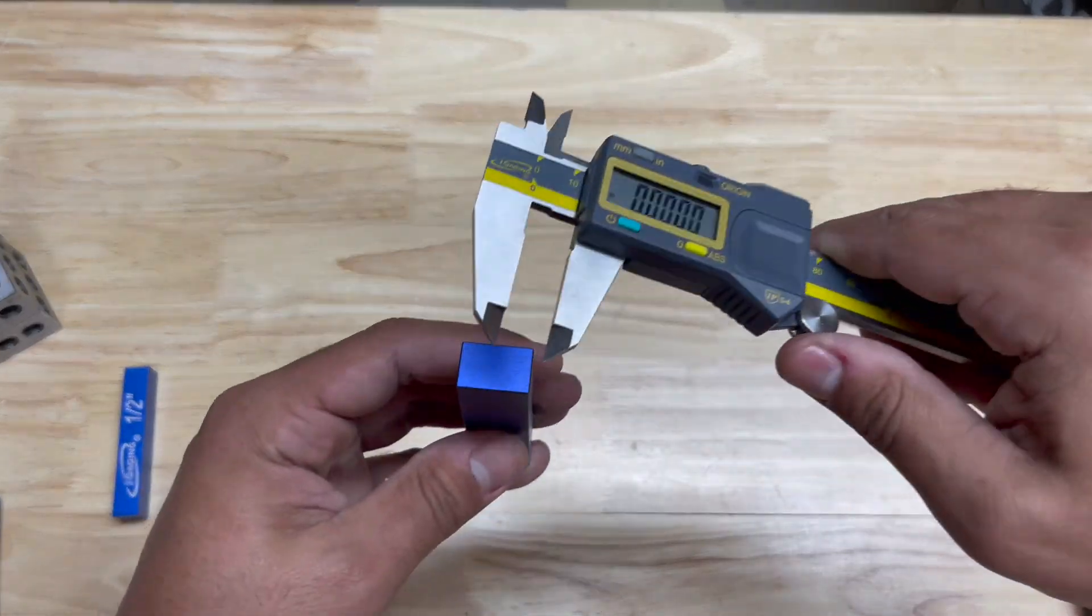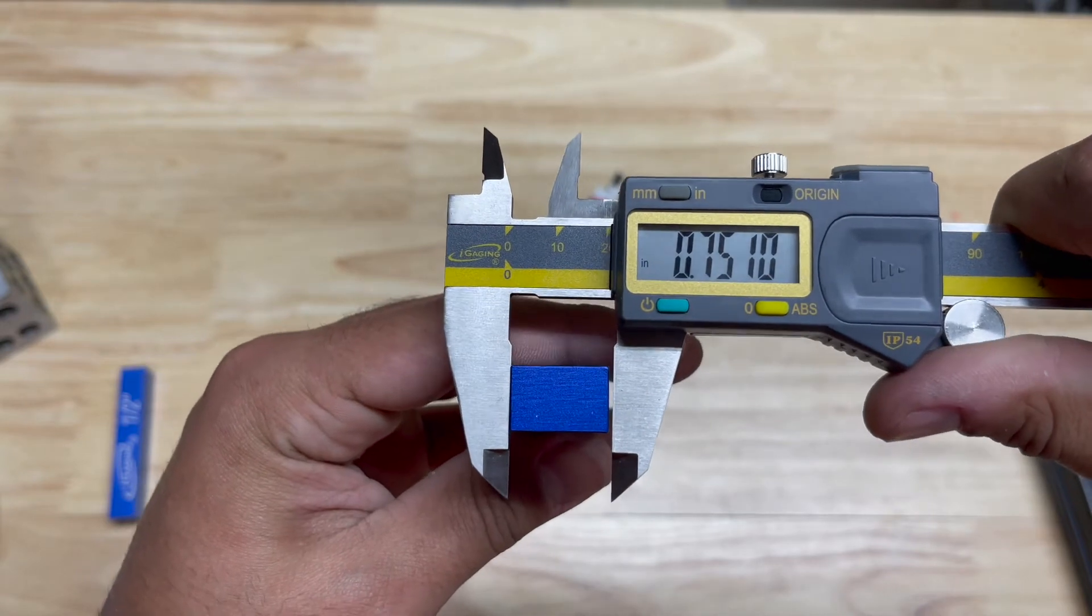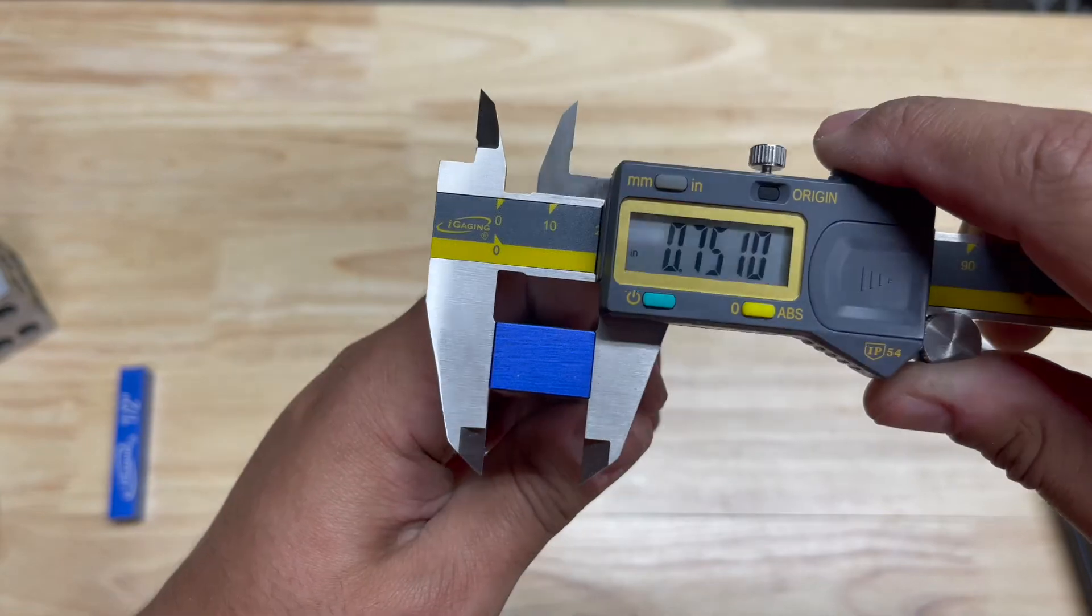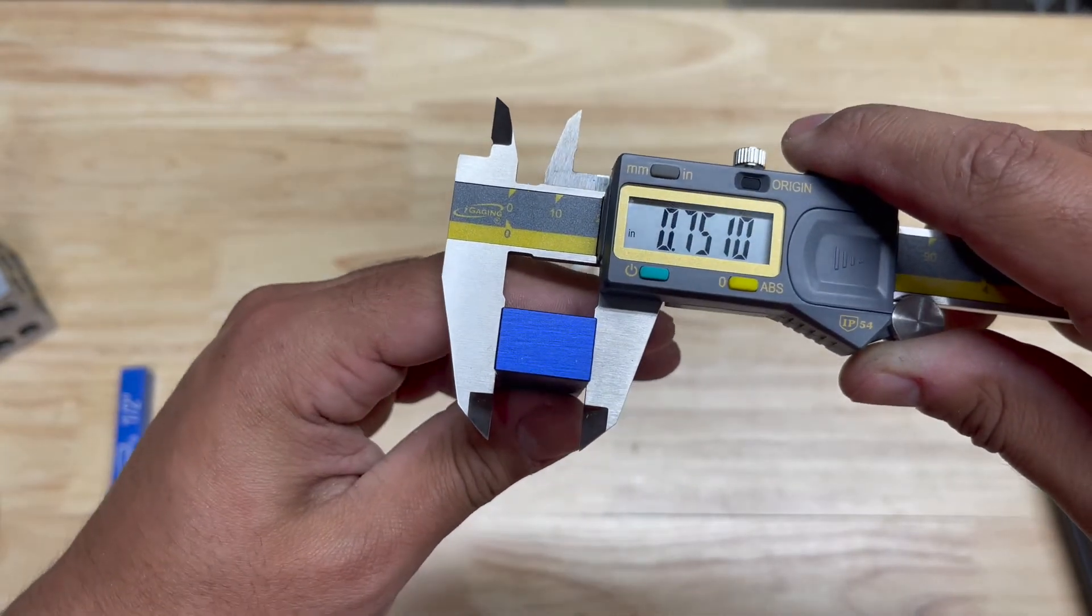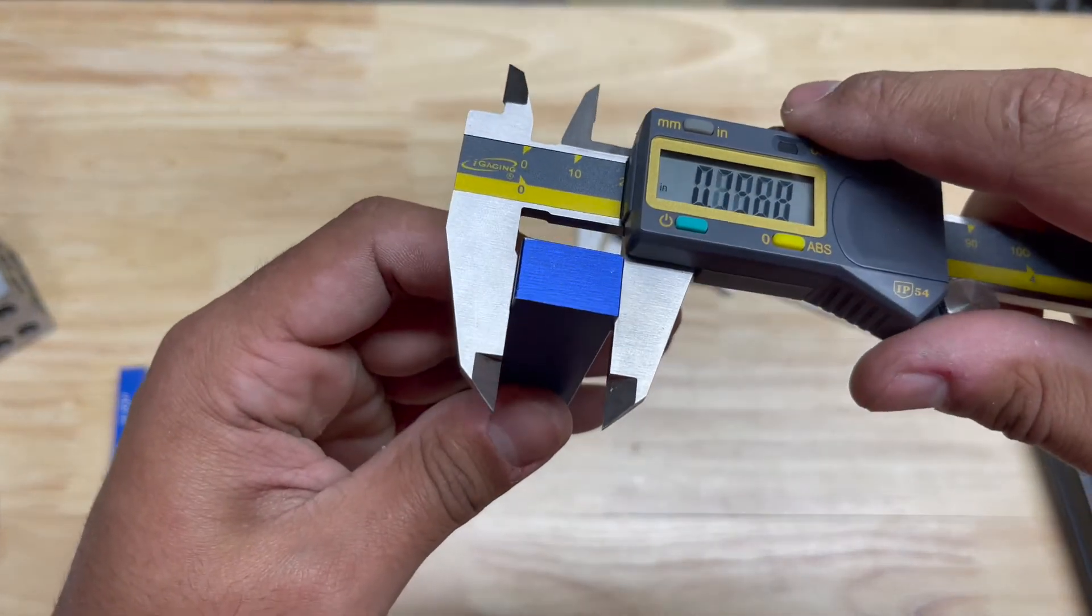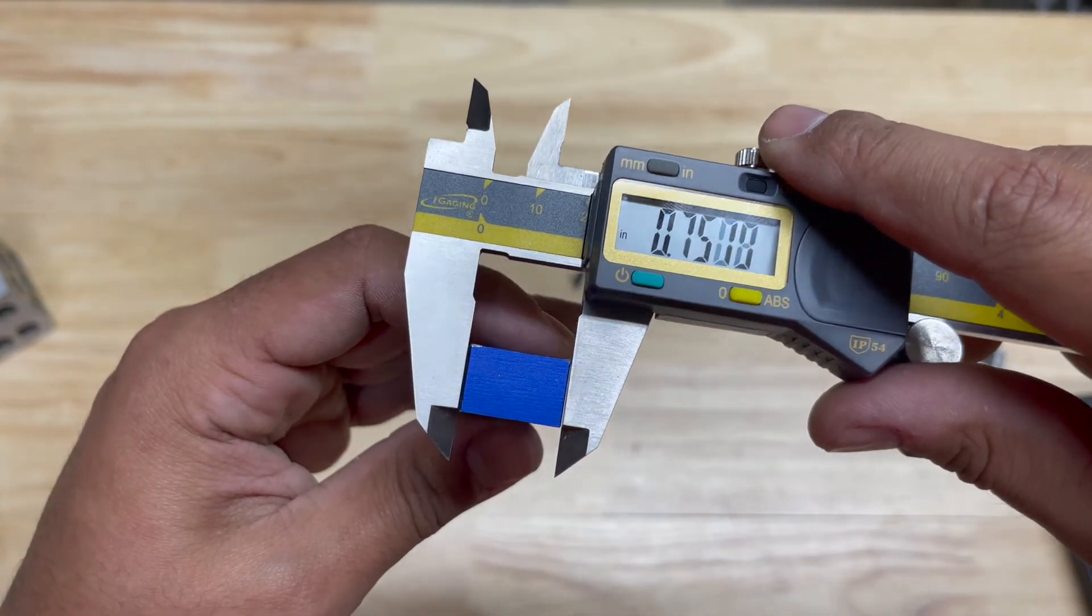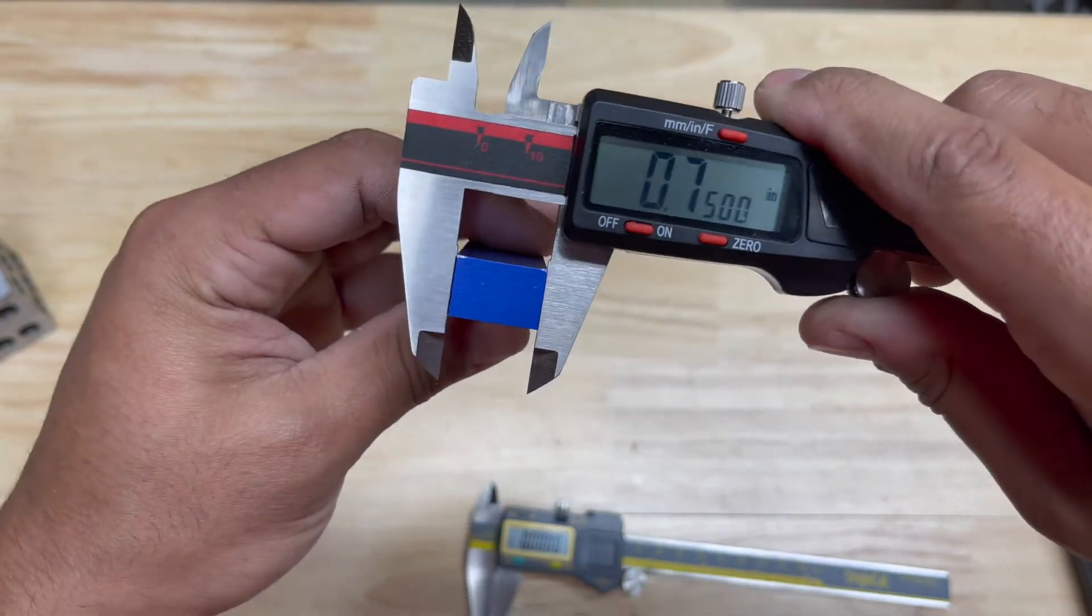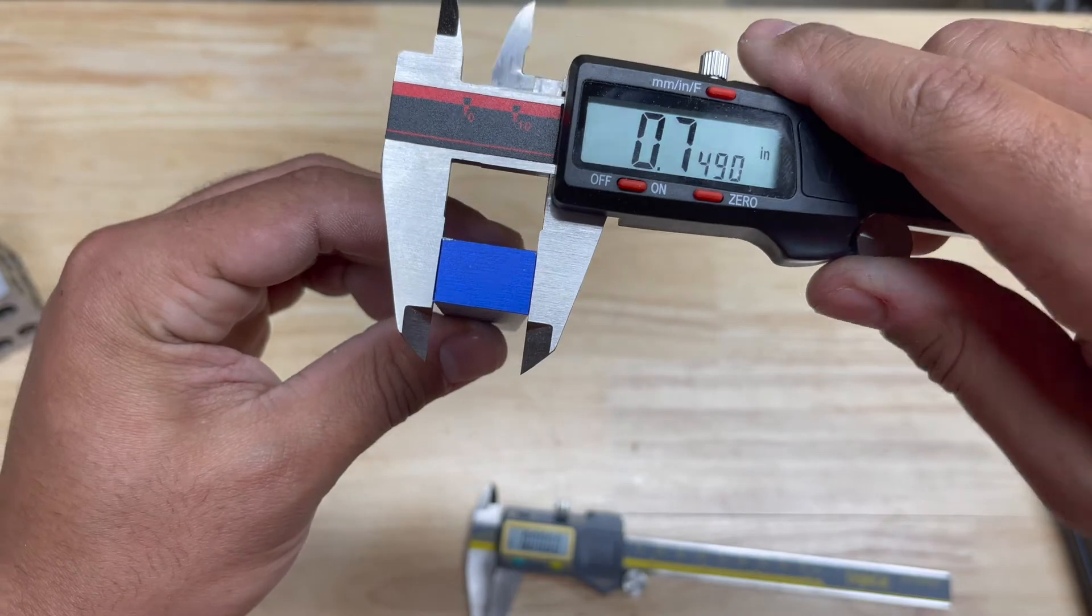Let's look at the Origin Cal. This looks like it's reading about one thou off. On this side it looks like it's reading about 0.7505. Let's try this again - that is reading well just a little under. Now that's dead on, that is reading dead on.